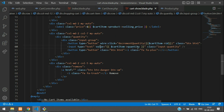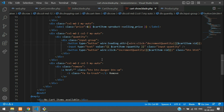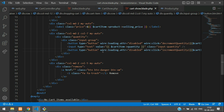Now copy this again and paste below for the increment button. And when we click on the button it should get disabled during loading. For that, add wire:loading.attr equals to disabled. Copy this and paste the same for increment quantity as well.